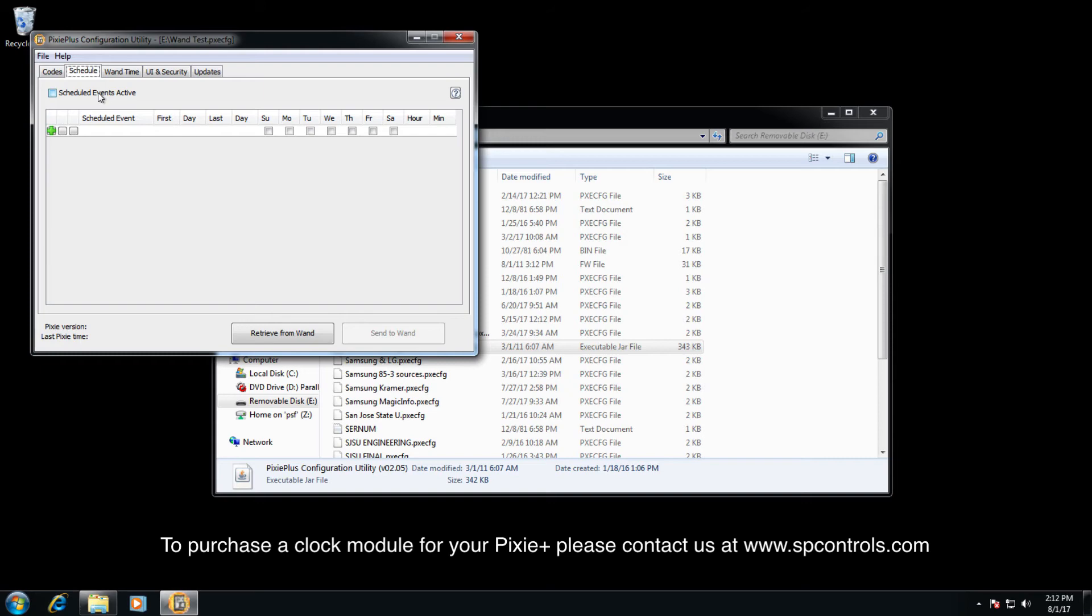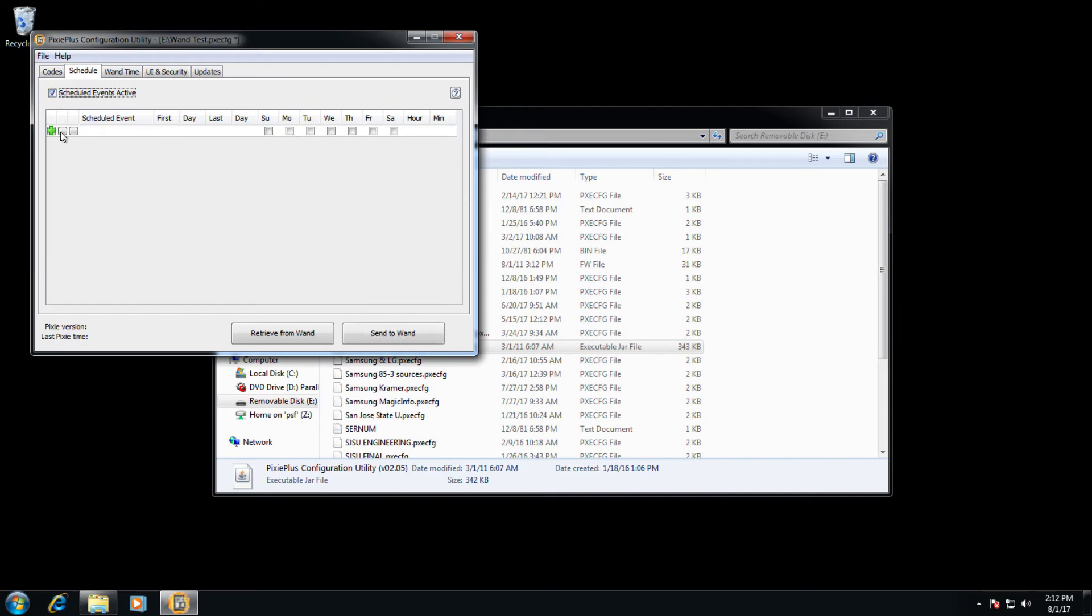For example, we have a clock module to set up those scheduling to apply to your time. So for example, let's go ahead and select schedule events active, and let's add in a scheduled event.